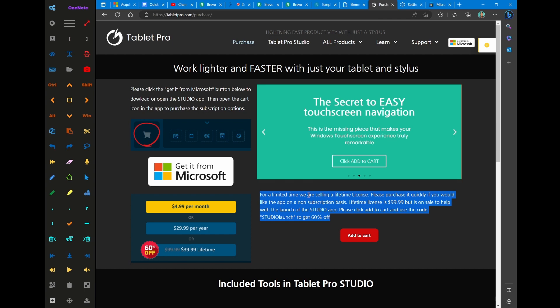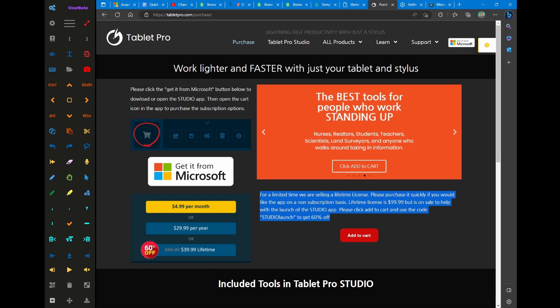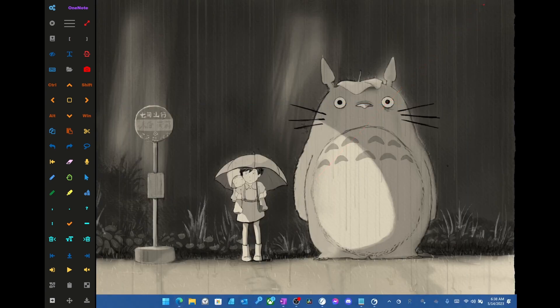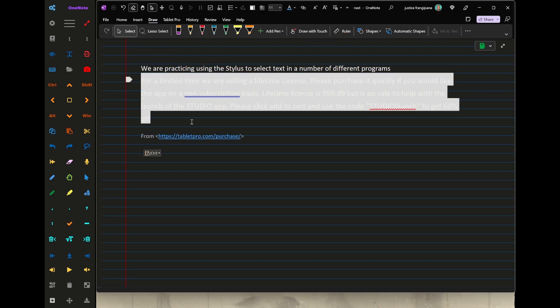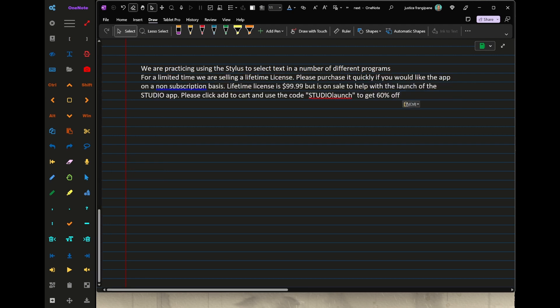All right, we're going to jump over into OneNote now. We're going to tap the stylus on the screen and press Paste. You can see that we've got some options here: Paste, keep source format, merge formatting, keep text only. We're going to do keep text only.